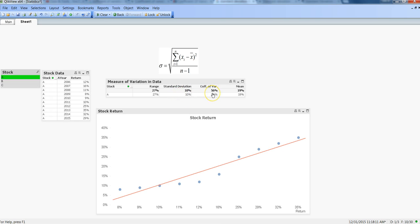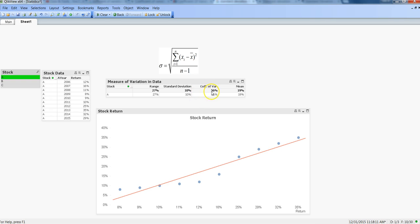One important point about standard deviation: its output is always in the same unit as your source data. Here, returns are in percentages, so standard deviation is in percentages. For clothing measurements in inches, standard deviation would be in inches. You can then subtract from or divide by the mean to get meaningful values. The key idea is that standard deviation output matches your core unit of measurement.